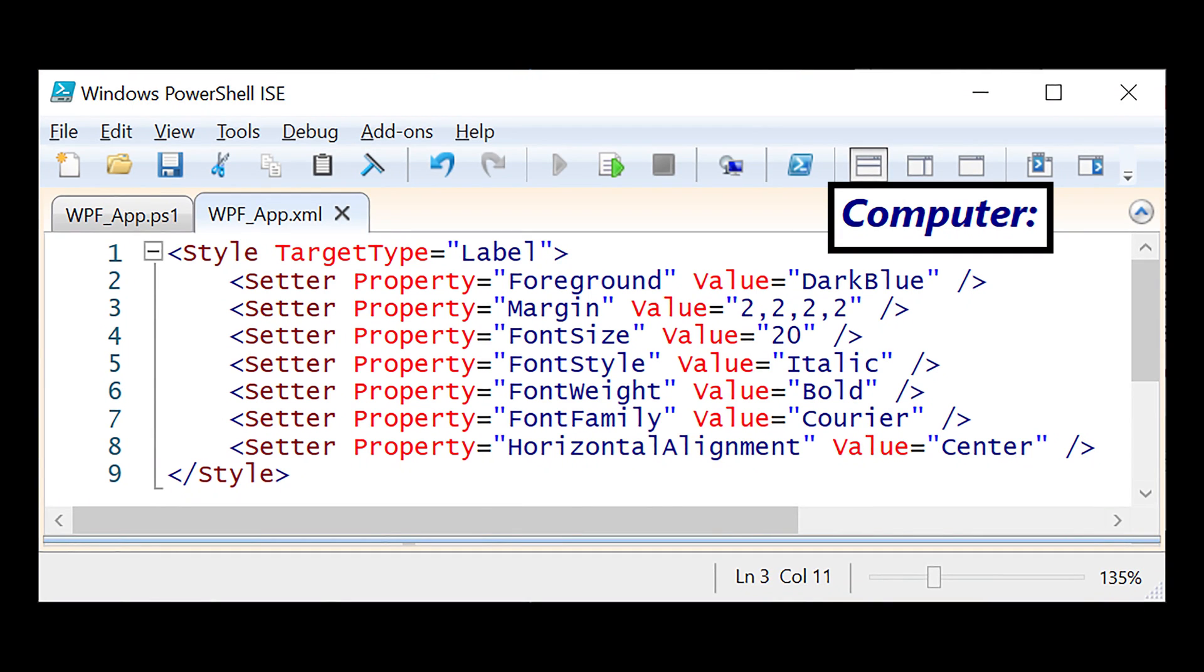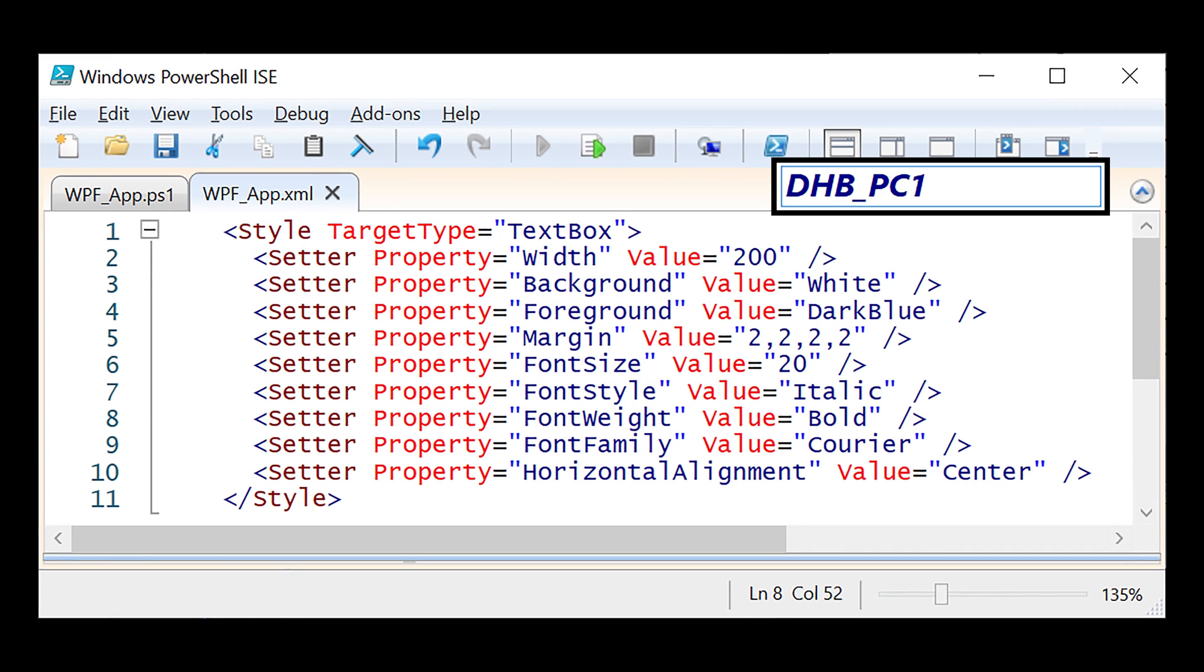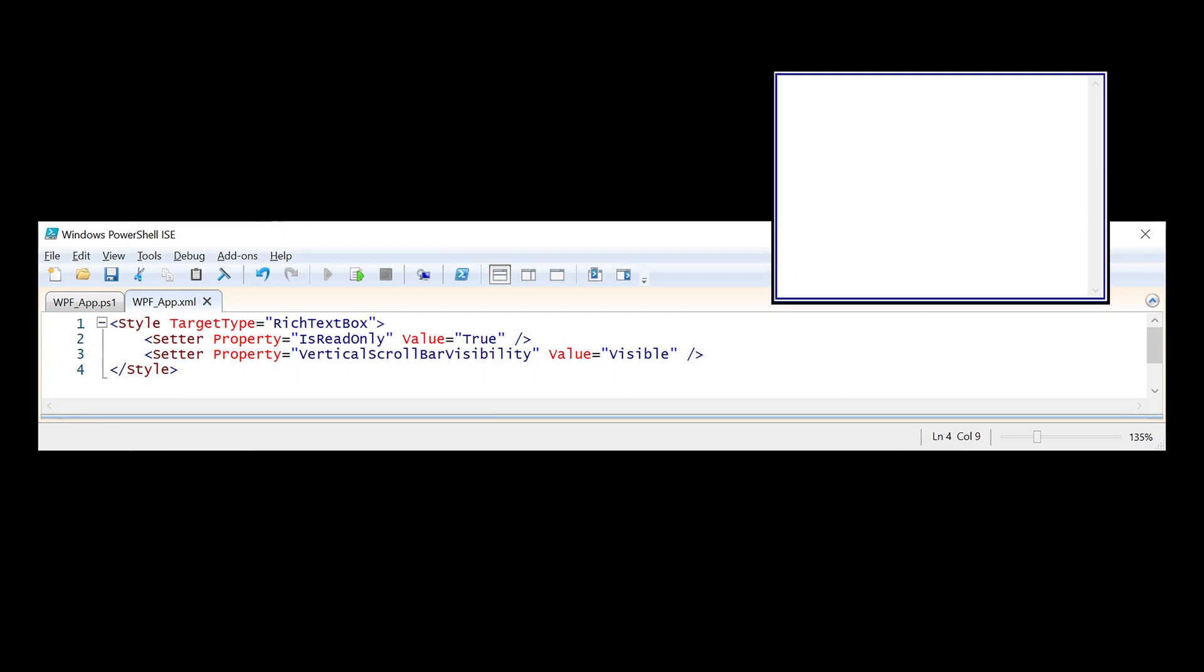I set some basic properties for the label. For the text box, I set the width, some colors, the margin, and the font. Since I'm only going to use the rich text box for logging, I set it to read-only and I turned on the vertical scroll bars. Alright, the application is looking a lot better at this point. It's time to make it actually do something.